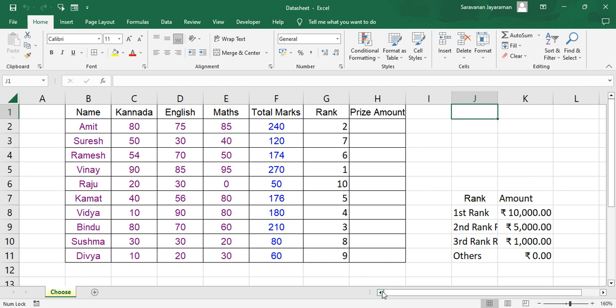Hello and welcome to this video. In this video we will learn the CHOOSE formula.